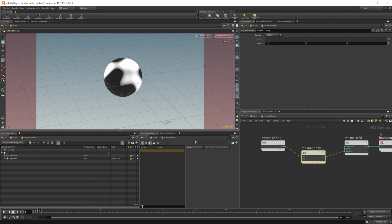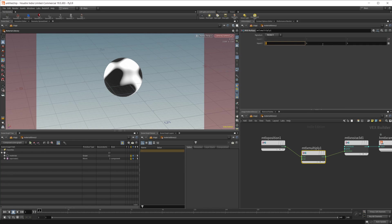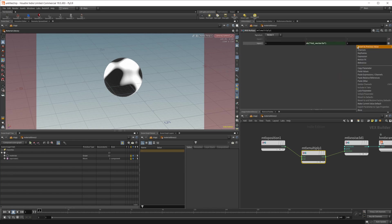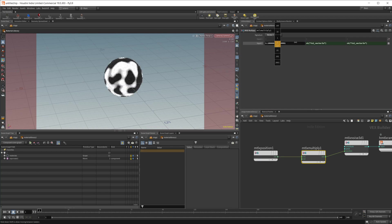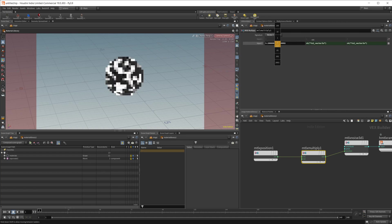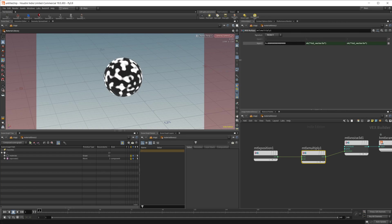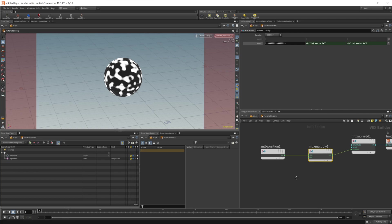I'm going to copy parameter and paste relative references here just so we have a uniform noise scale. As I start to adjust this you can see that we start to have more of the noise being tiled which is what you're looking for if you want to adjust the scale.